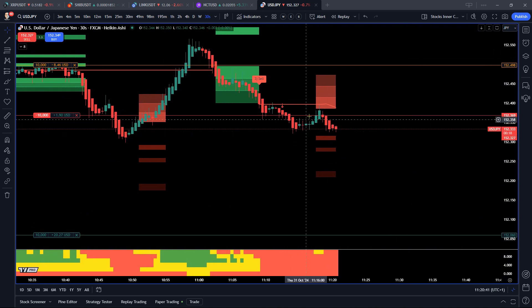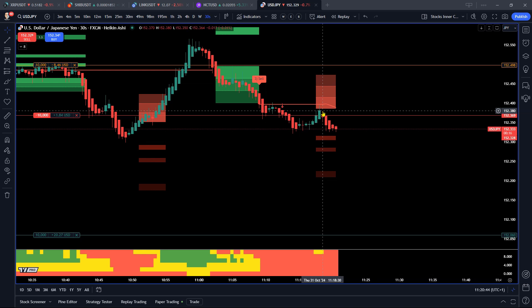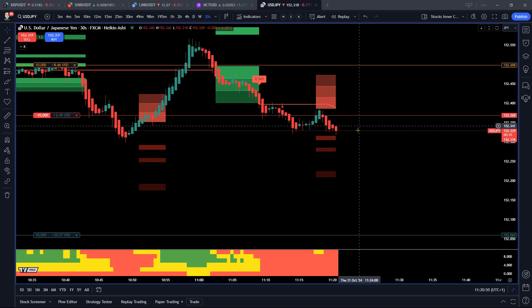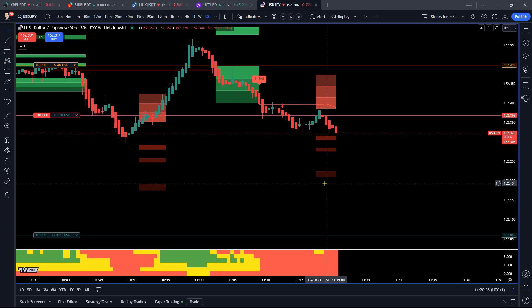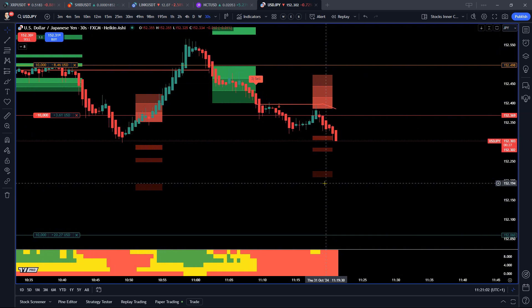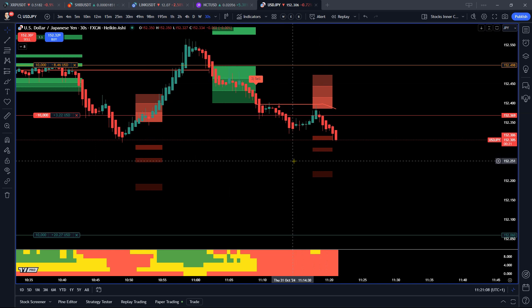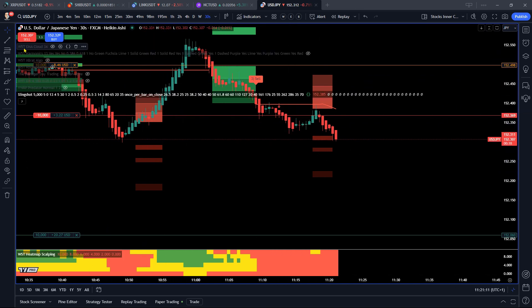The pullback didn't give us a signal so I didn't add to my position. Now with the Slingshot Special Edition we do give access to the VWAP Predator for six months as well. This is a major tool that will help us understand how we can add to those positions. Let me put that on right now.